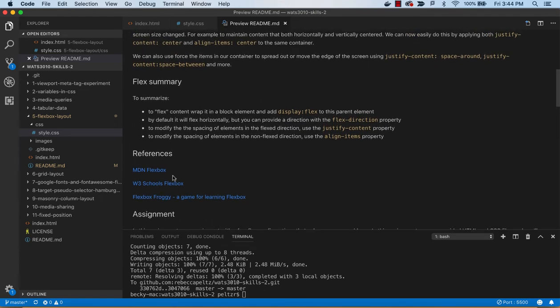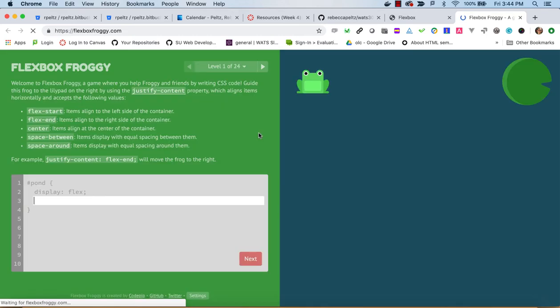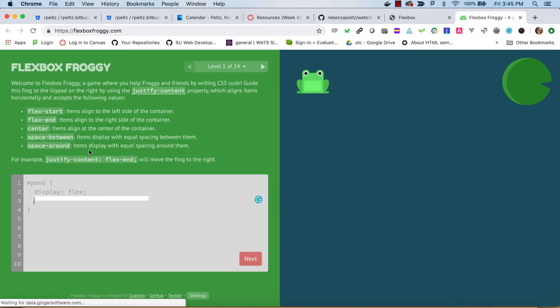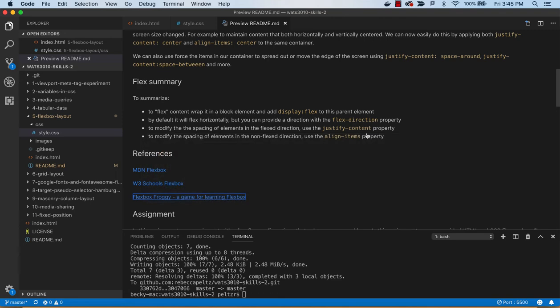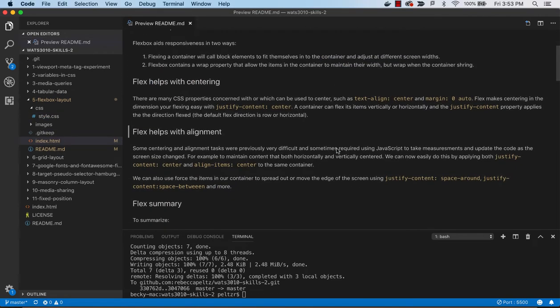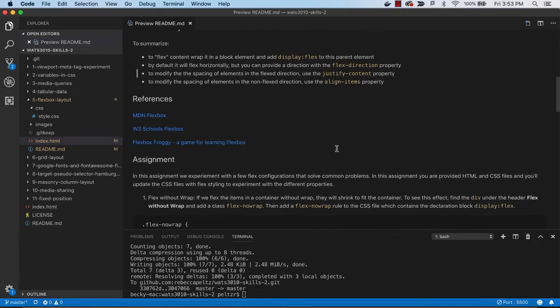So let's take a look at how this works. There's also some references here—there's a game called Flexbox Froggy, and if you take a look at that you can play this game and it'll get you into using all of the different properties that flexbox has.